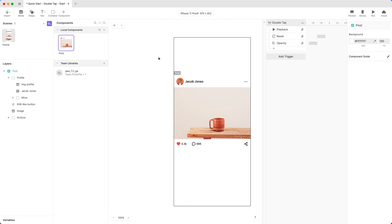One last pro-tip. Any edits you make to a main component get reflected in all copies used in your Pie. But for now, you don't need to make any more edits to our component right now. Go back to our scene.